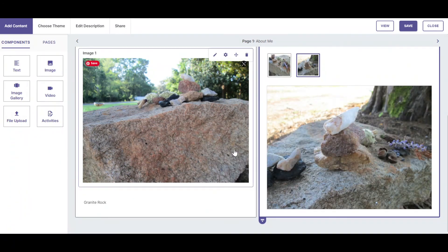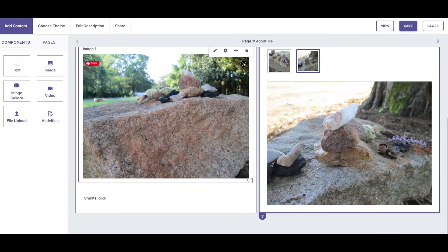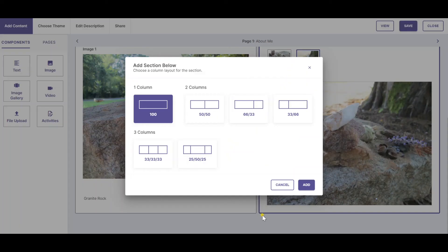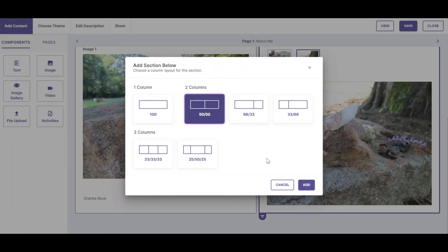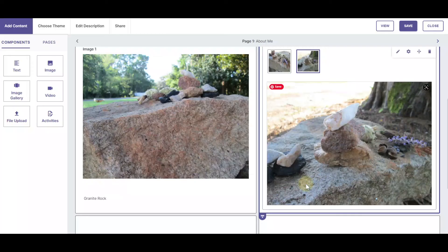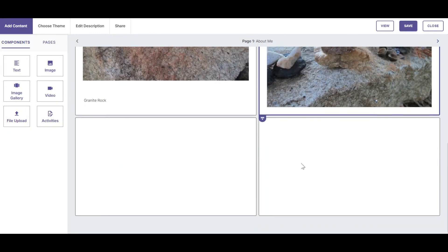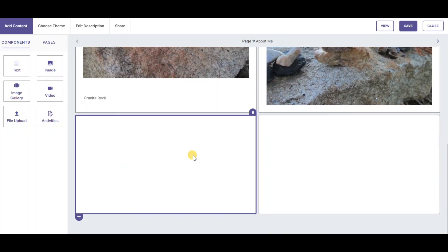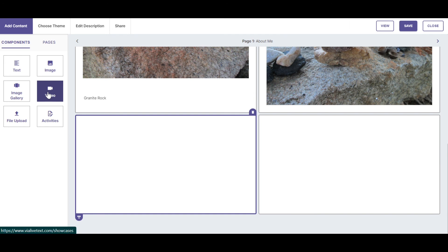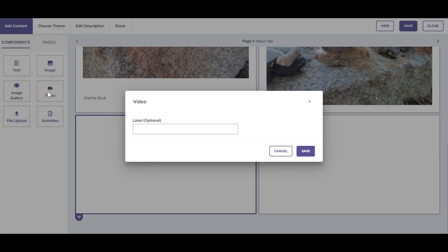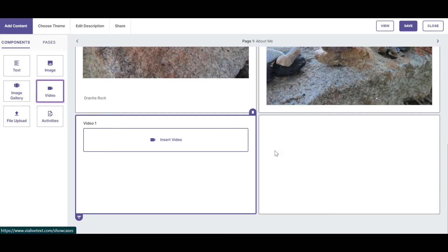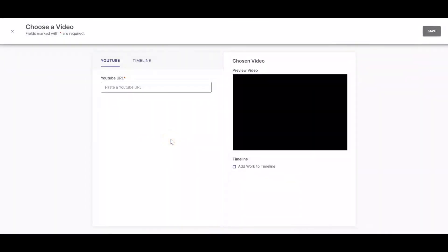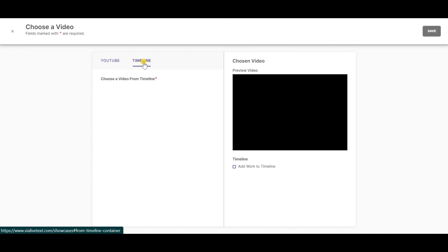Let's add another row. In the next active cell, we want to add a video. Let's add a label for the video and click Insert Video. In order to insert a video, you can paste a YouTube URL or you can upload a video from your timeline.